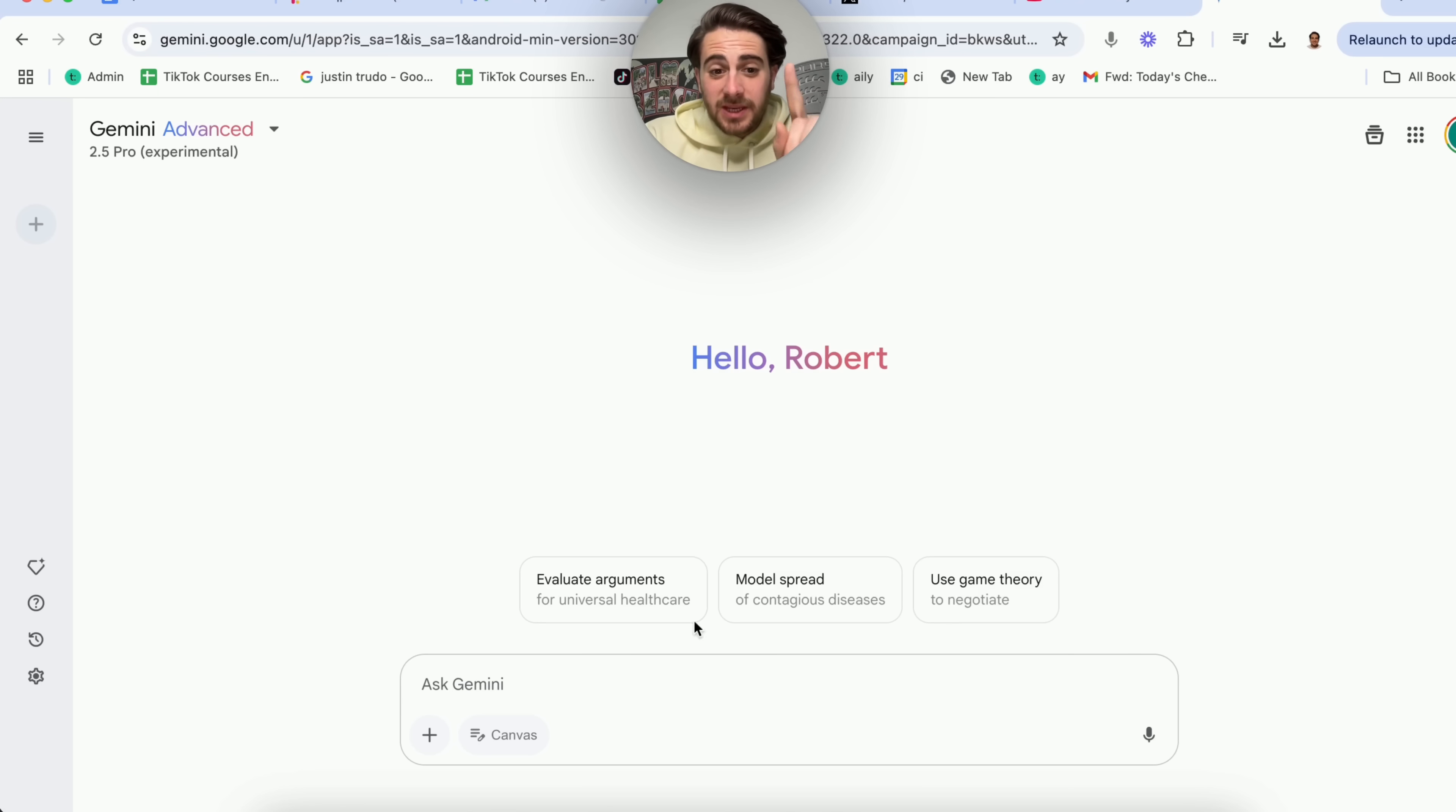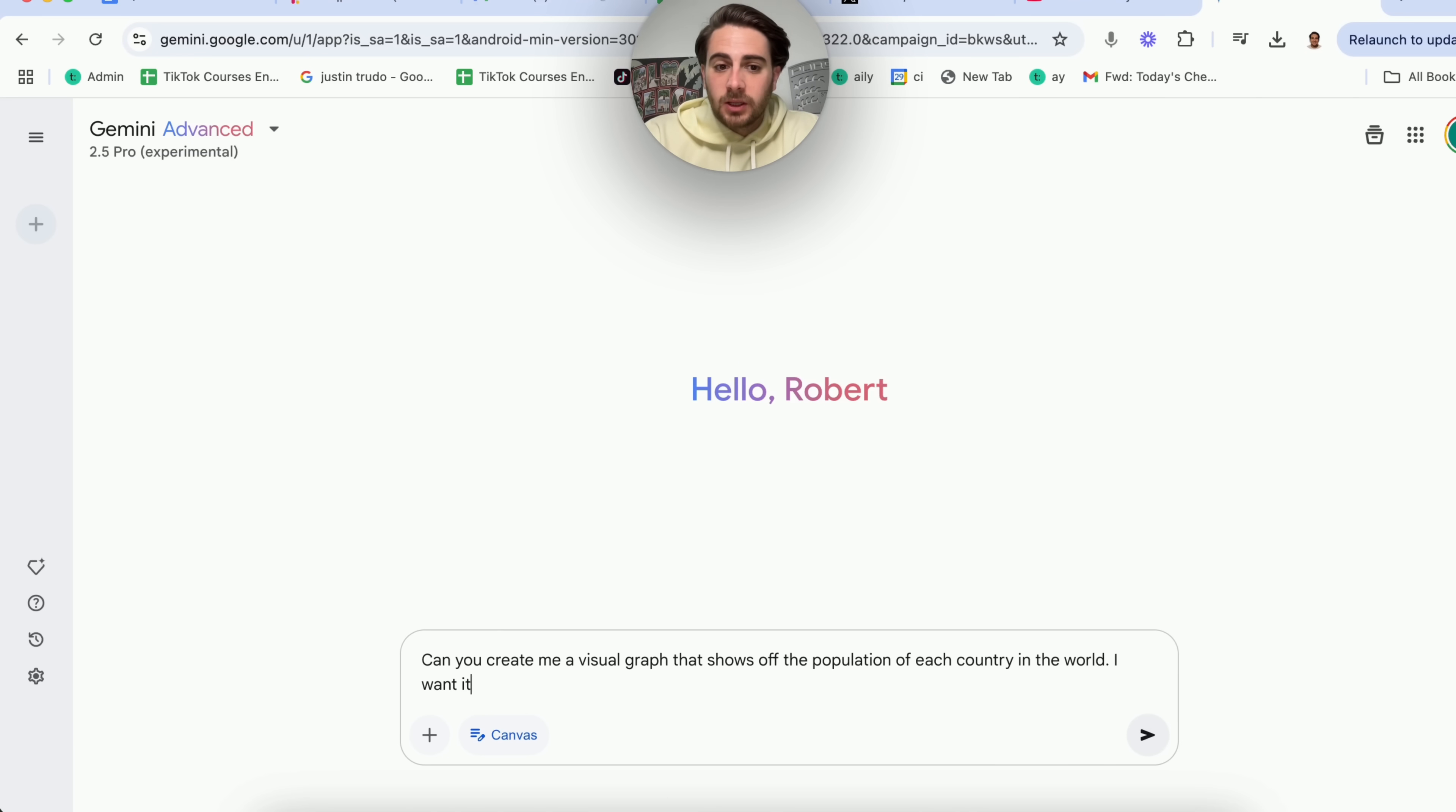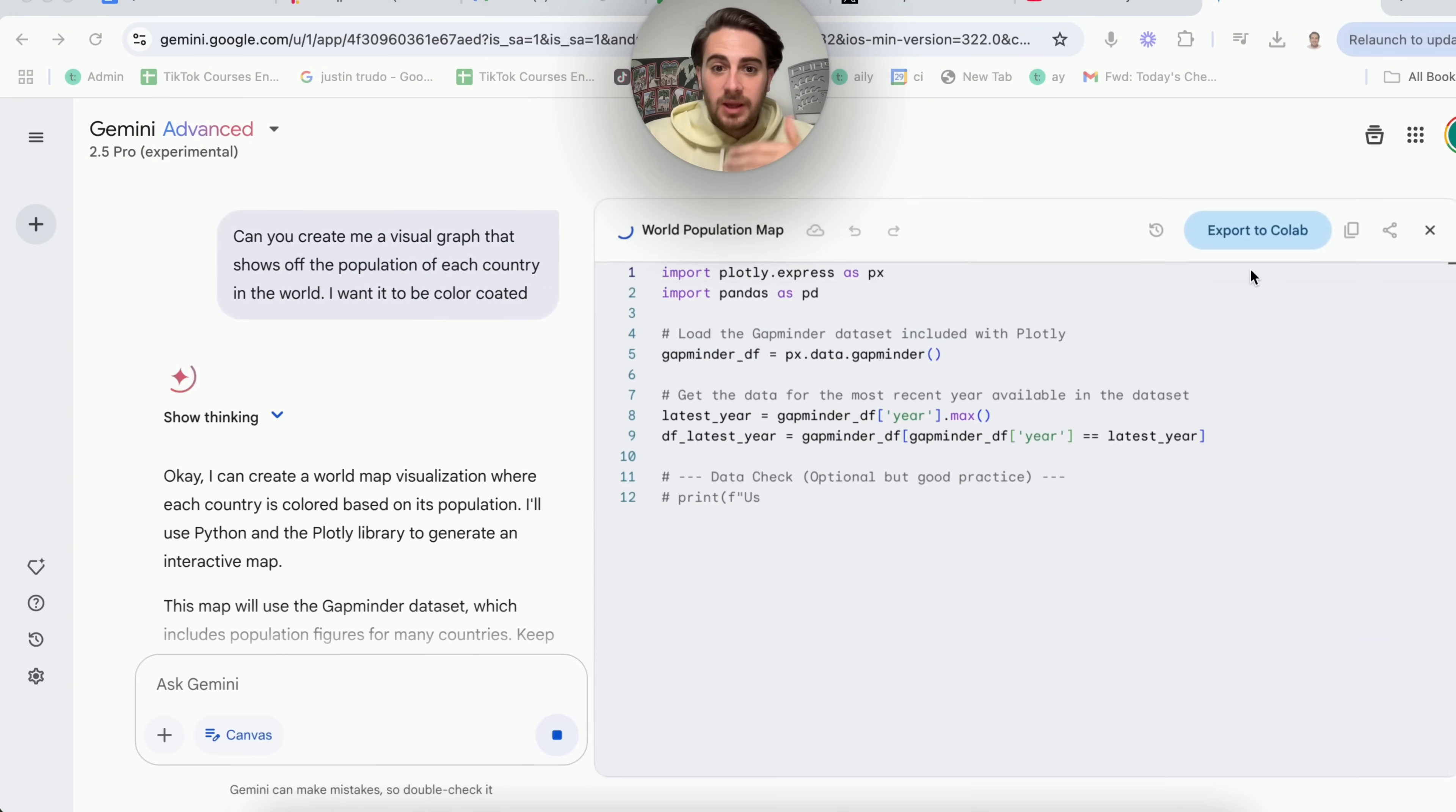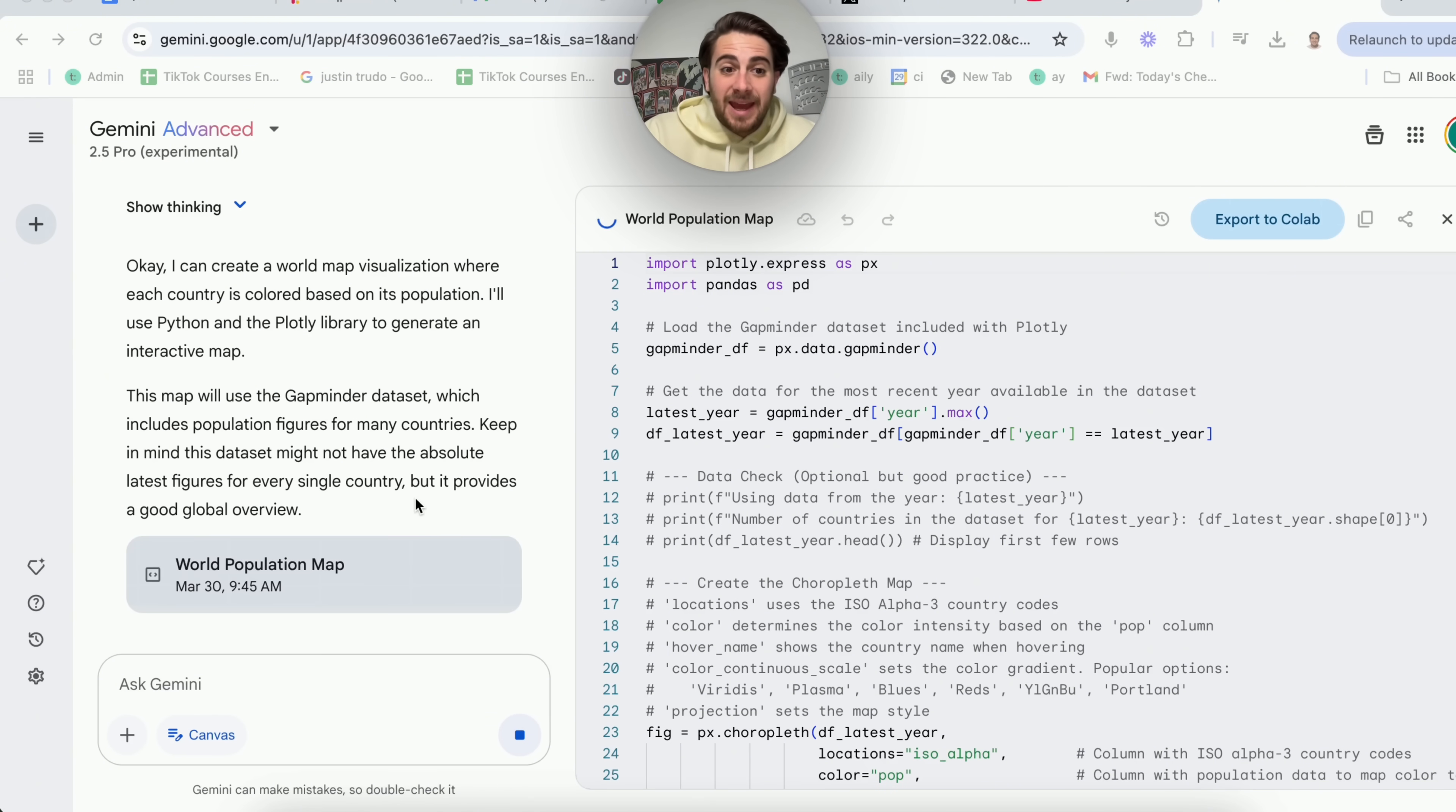Okay, so use case number one that is incredibly useful with 2.5 Pro if we open up canvas right here is to ask it something like this: Can you please create a visual graph that shows off the population of each country in the world? And you could say something like, I want it to be color coded. Now, if we go ahead and actually ask this, this is going to then build us a script that is going to be able to do this. And you could get this to visualize anything. Let's say you have a CSV file for a report that you wanted to visualize, or just anything that you wanted to be able to visualize.